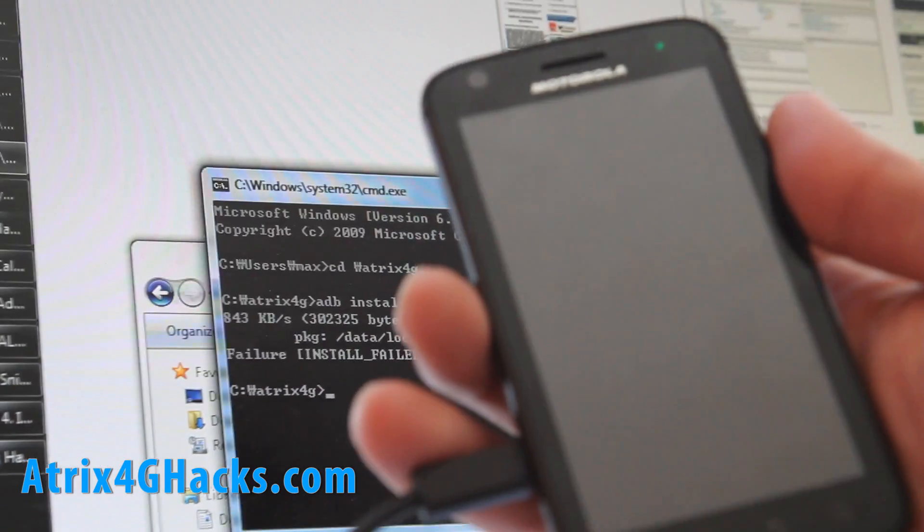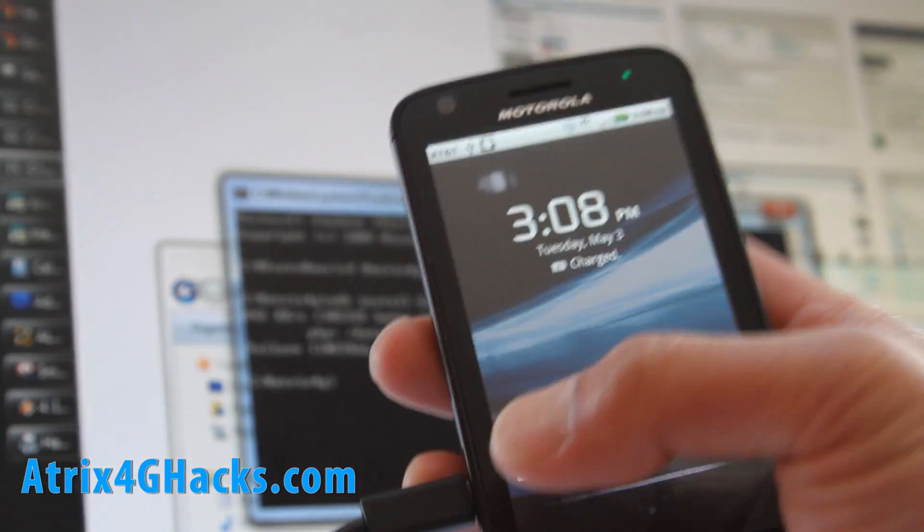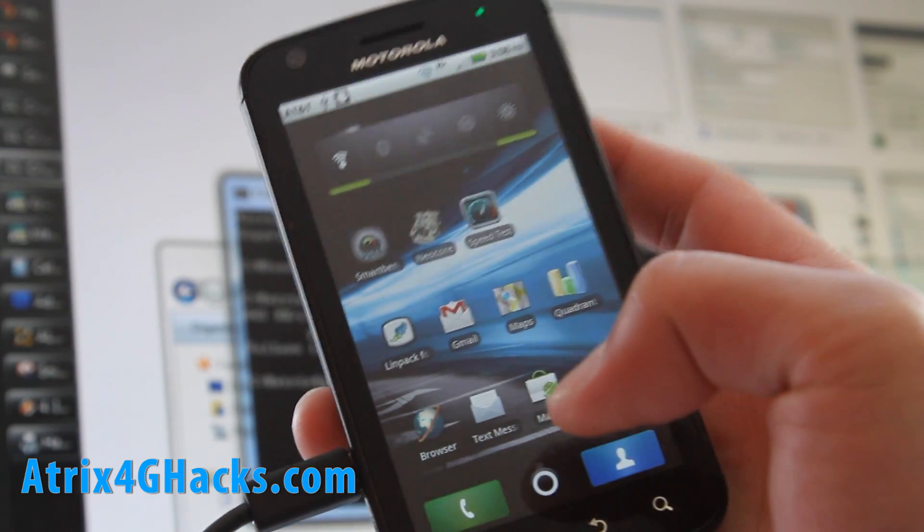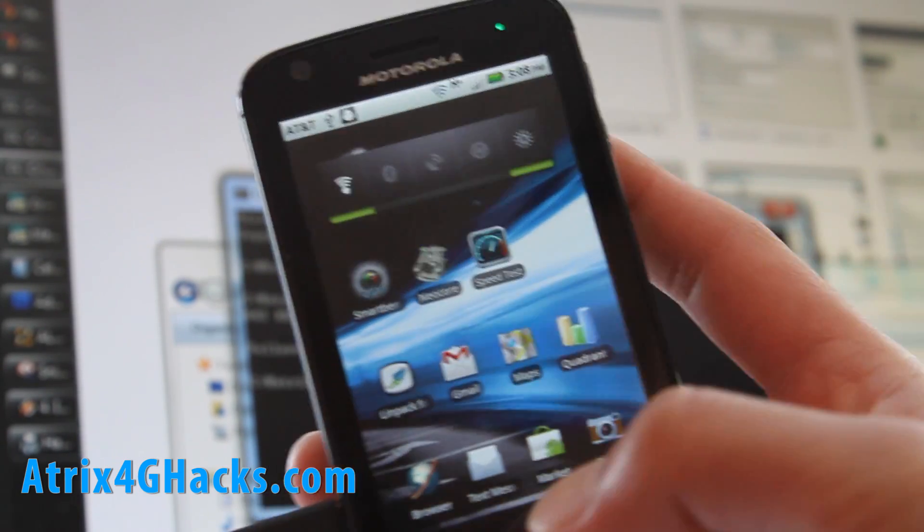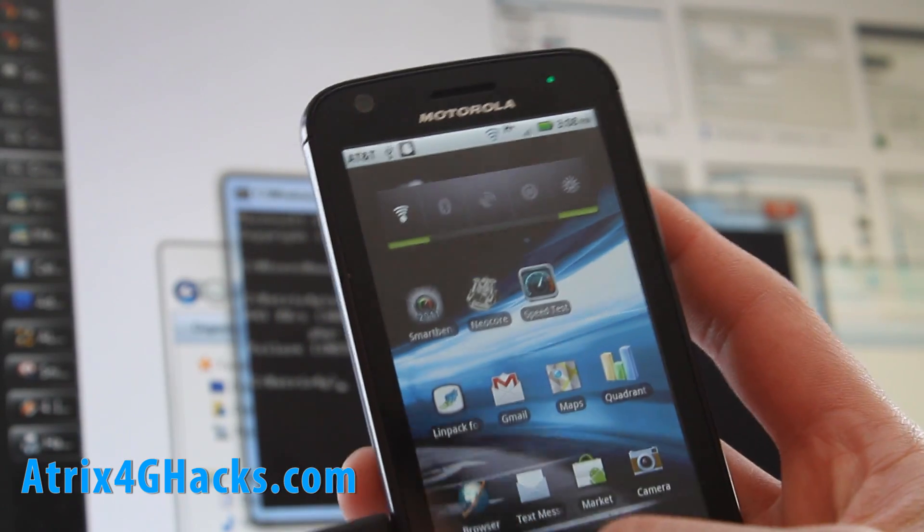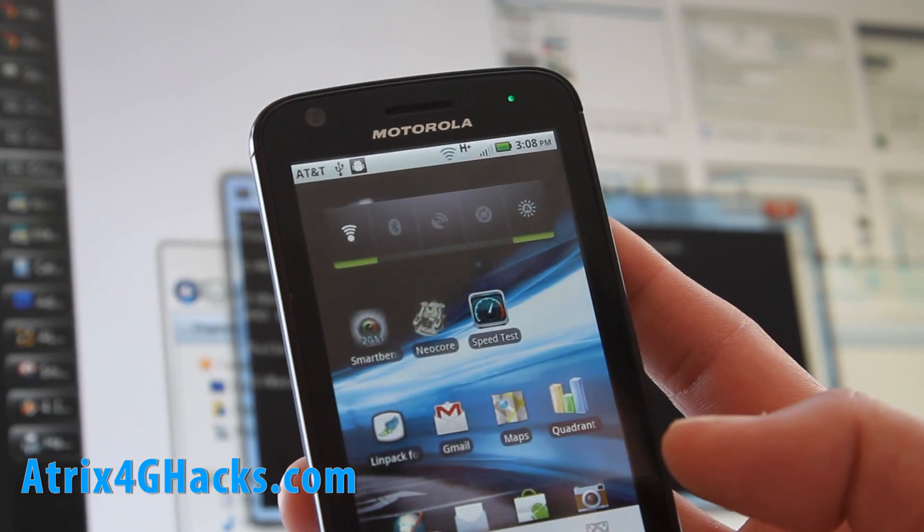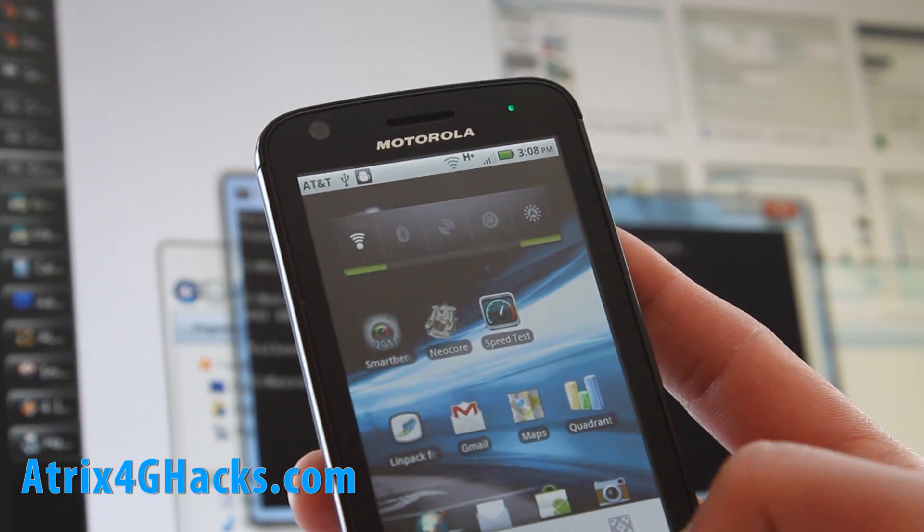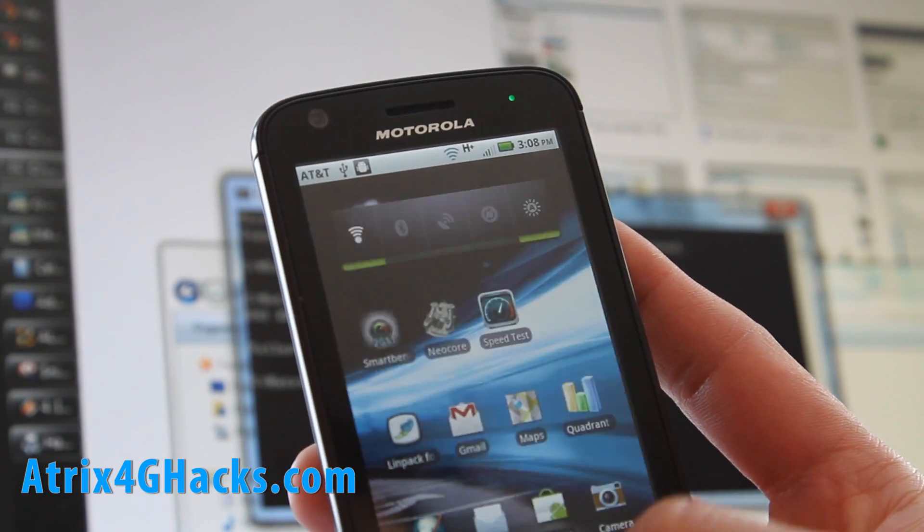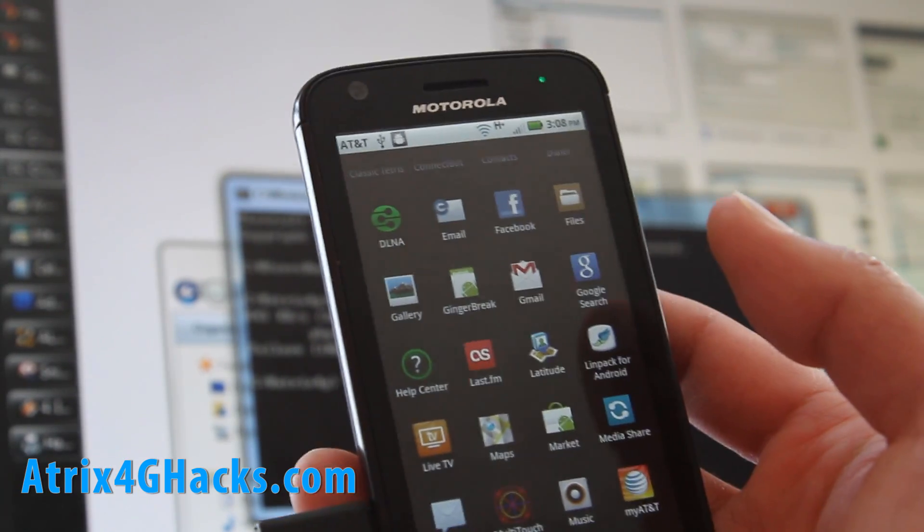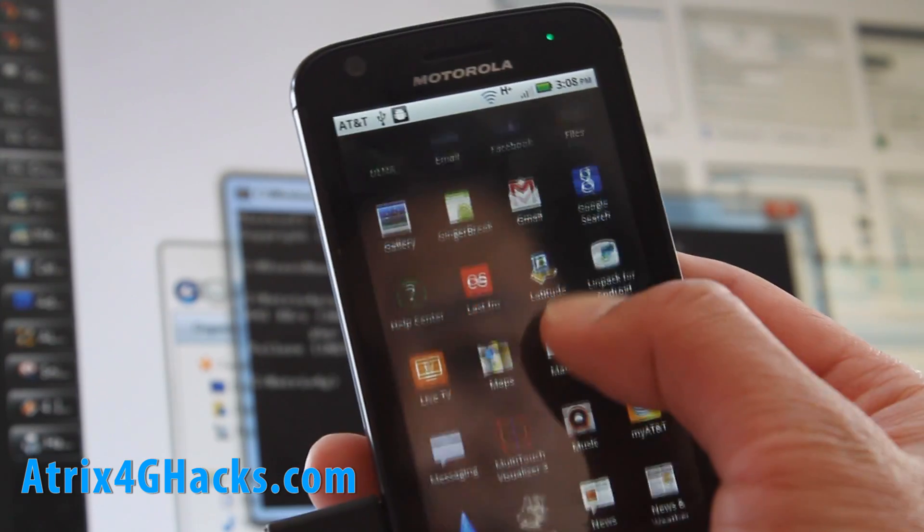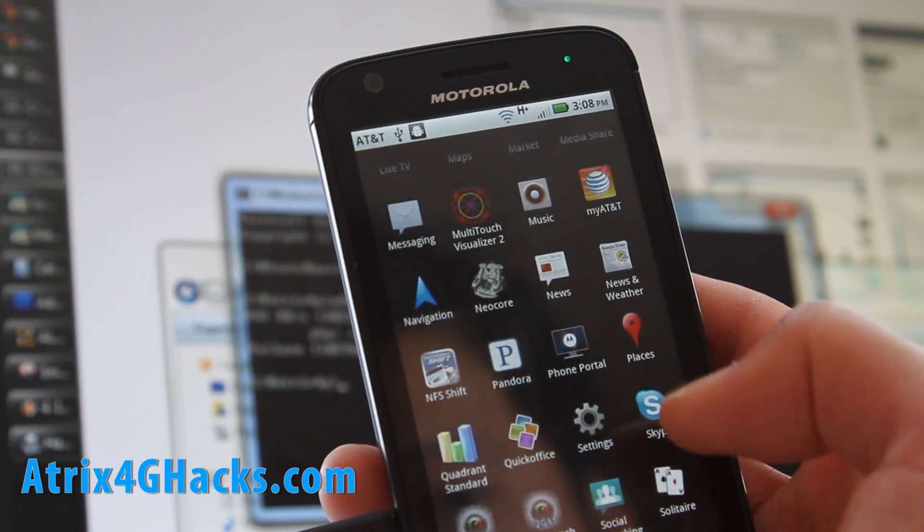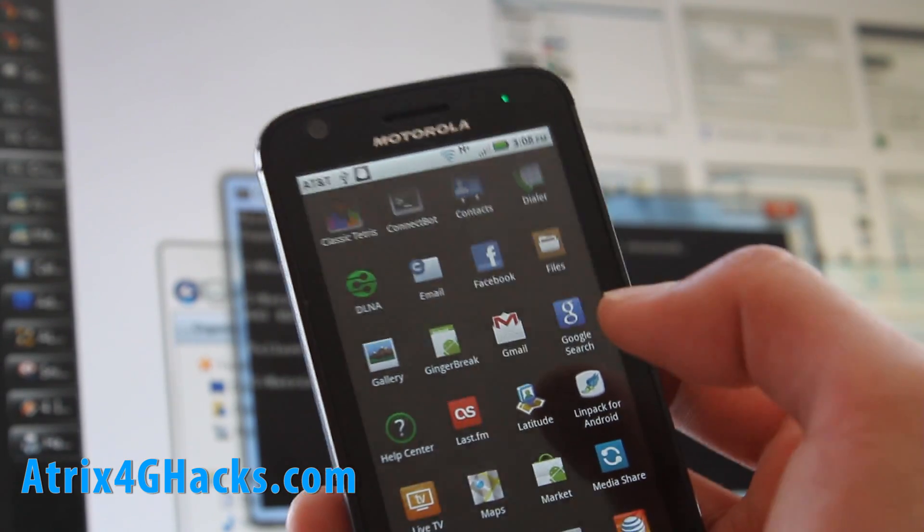Let's go back to our phone. You can also, that one's for Windows, but you can also get ADB for Mac or Linux by going to the site. Just type Android SDK, I'll have links to that too if you guys need it. So let's go find GingerBreak.